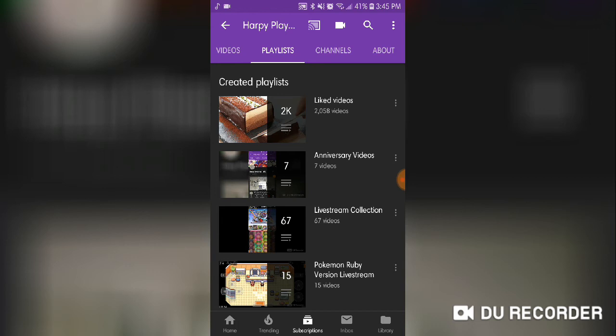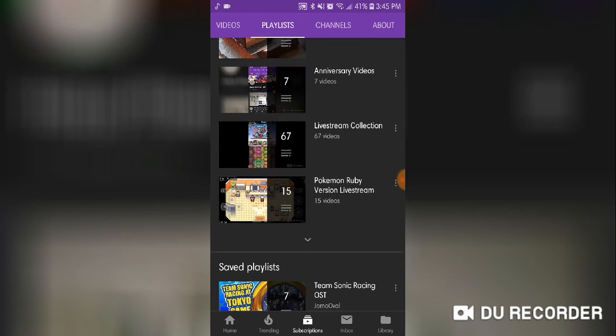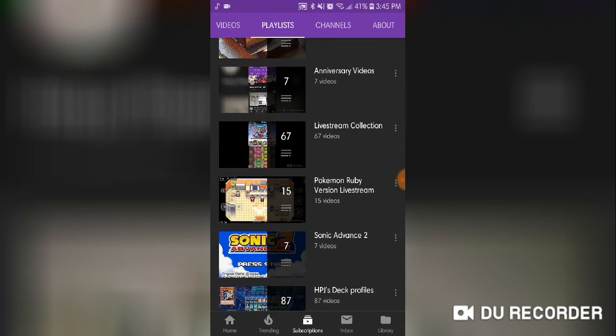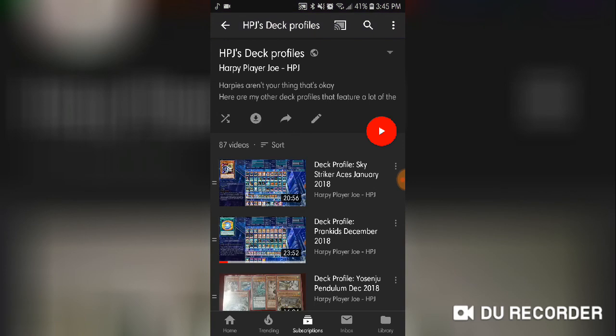For anyone who does ask the question of do I do other deck profiles, I sure do, and they sit right here in this little cascade of a playlist that has all of those other decks that I've played. I've played Sky Striker, I played Madolche, I've played Monarchs, I've played Kaiju variants. I wanted people to know that it is here.